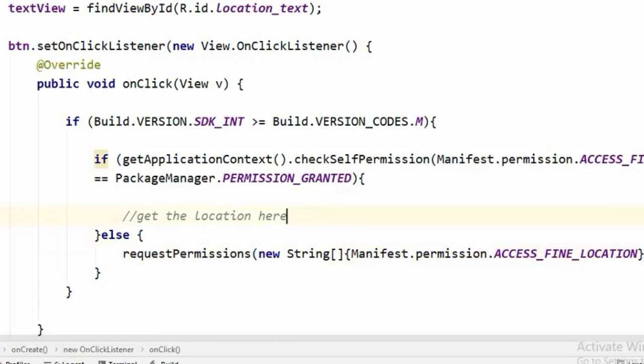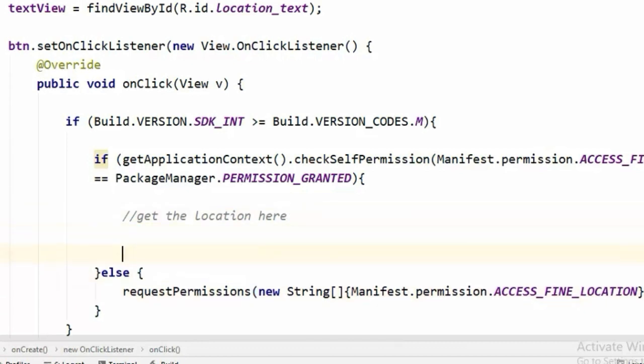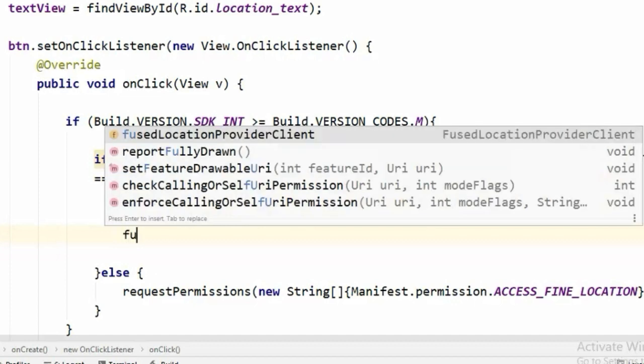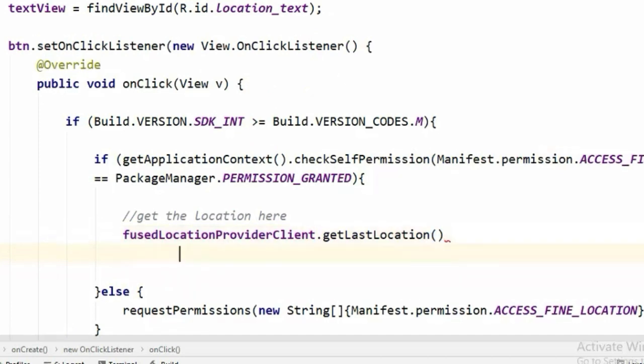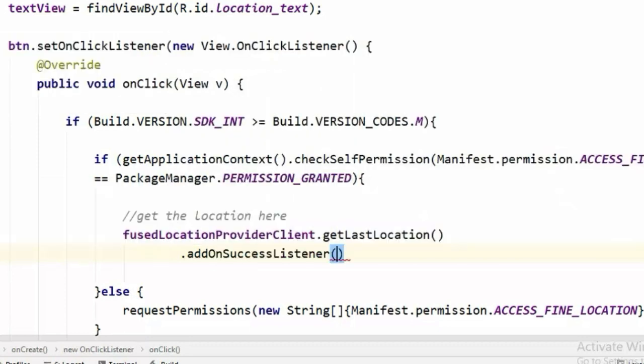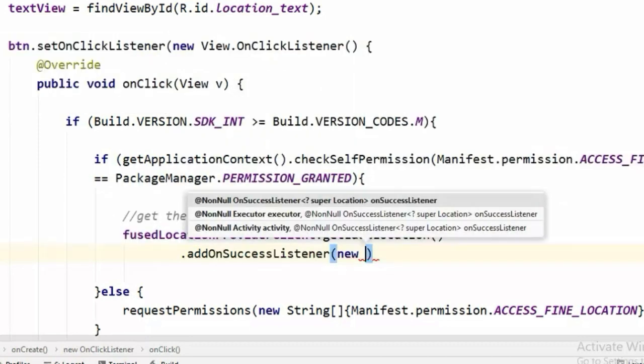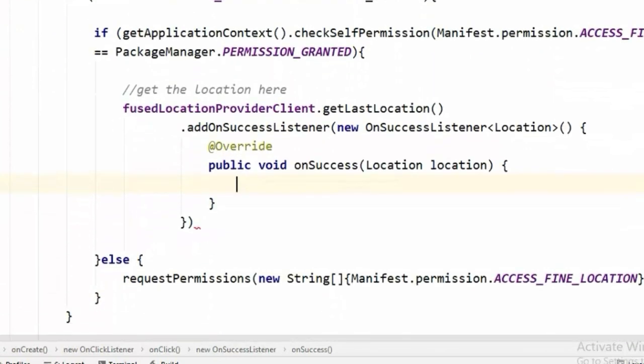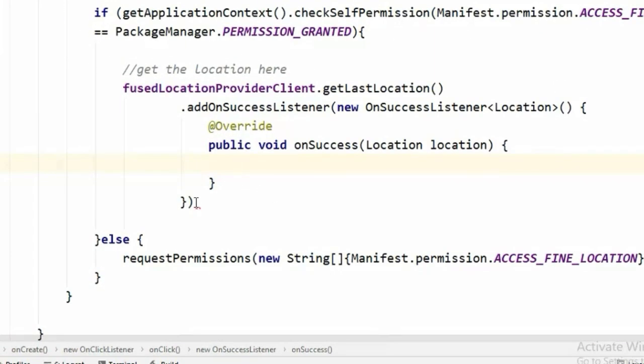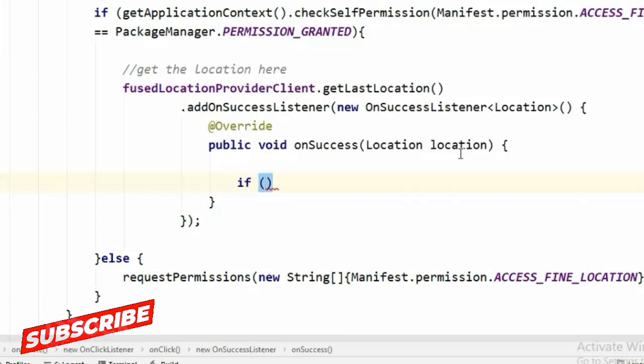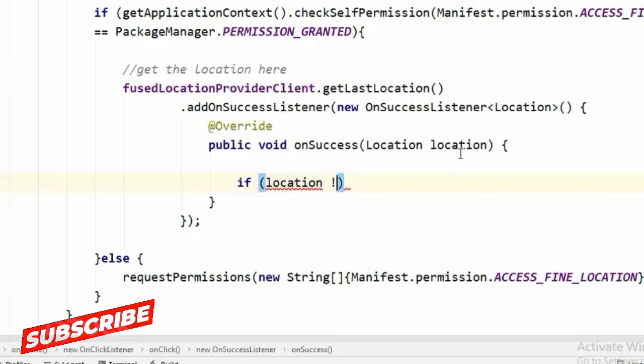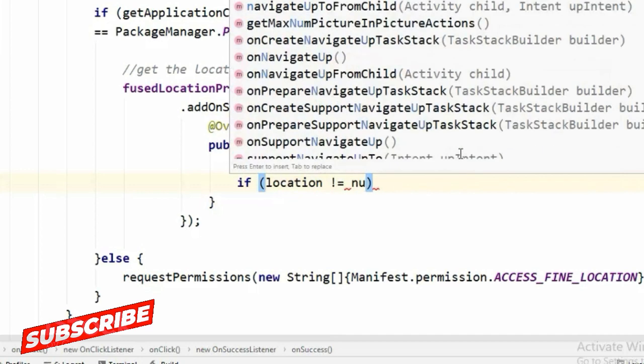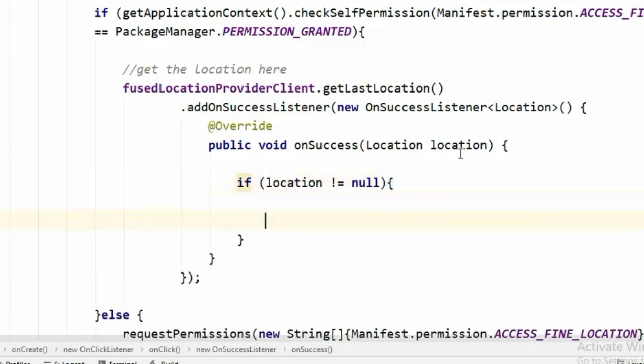To request the permission, in here we will call getLastLocation method on the FusedLocationProviderClient. And this method is a task so we can simply add OnSuccessListener to it, new OnSuccessListener. And this task will return a location object which we can use to get our latitude and longitude of the current location coordinates. But first we have to check if the location isn't null because it returns null when the device location is turned off.